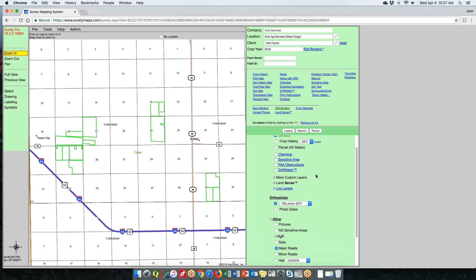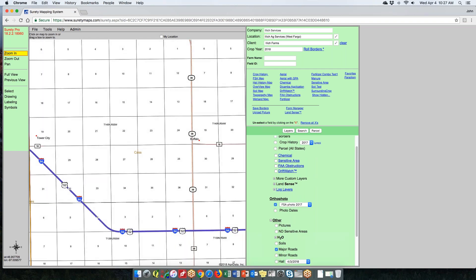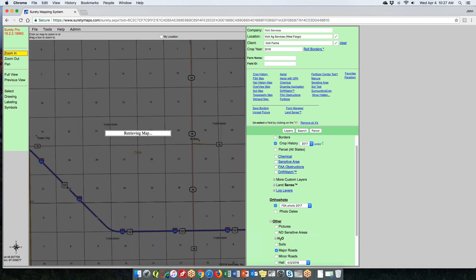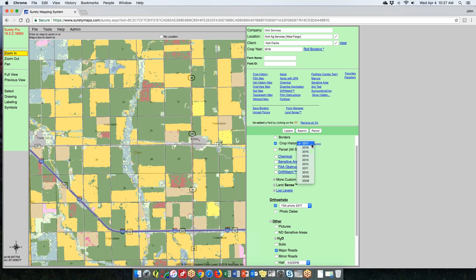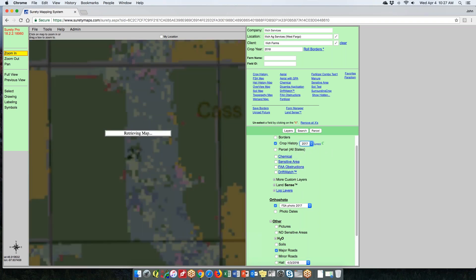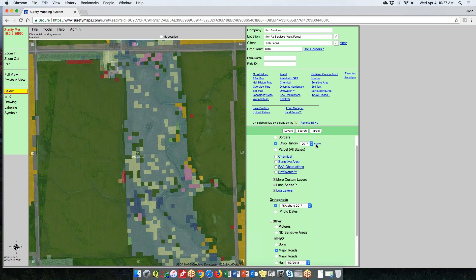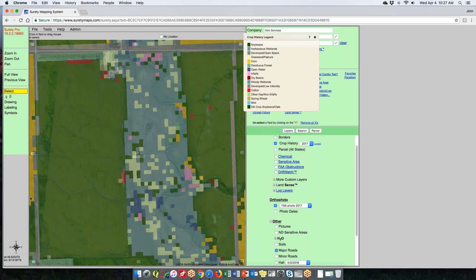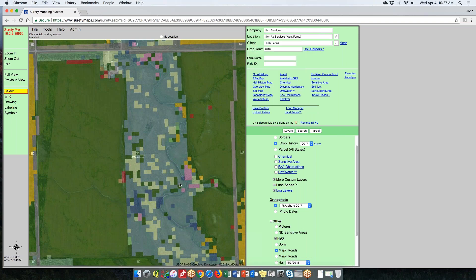Crop history is available to everyone. You can choose from different years, zoom to an area, and view the crop history. Hit the legend button to bring up a legend for what's visible in your current mapping screen. As you zoom out, the legend can become quite extensive, so give it a moment to load. We also have a crop history map form, which we'll look at when we get to forms and maps.